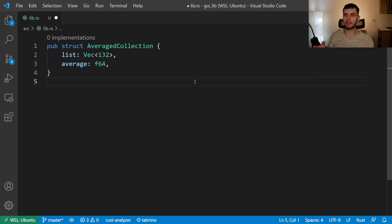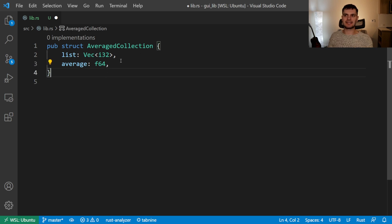So even though structs and enums are not called objects, they provide the same functionality. The next characteristic is encapsulation, which means that implementation details of an object are hidden from the code using that object. Instead of changing the internals directly, code outside of the object is limited to interacting with the object through its public API. This enables the programmer to change the internals of an object without changing code which uses that object. In chapter 7, we learned how to use the pub keyword to decide which modules, types, functions, and methods are public, because in Rust, everything is private by default. For example, here we have a struct called AveragedCollection. It contains two fields: a list of integers and the average of those integers. Our struct is caching the average such that it doesn't have to be computed on demand every time.